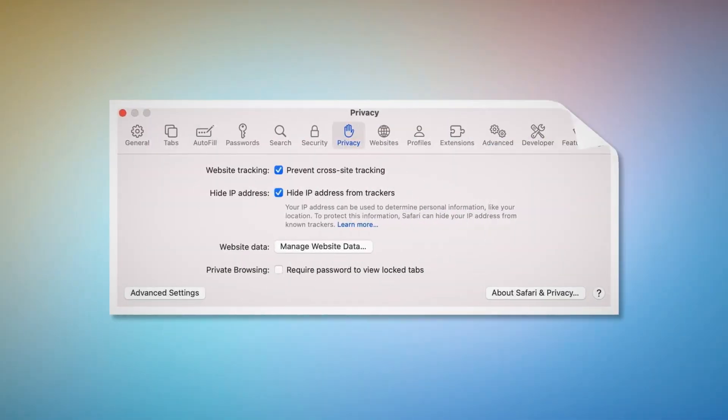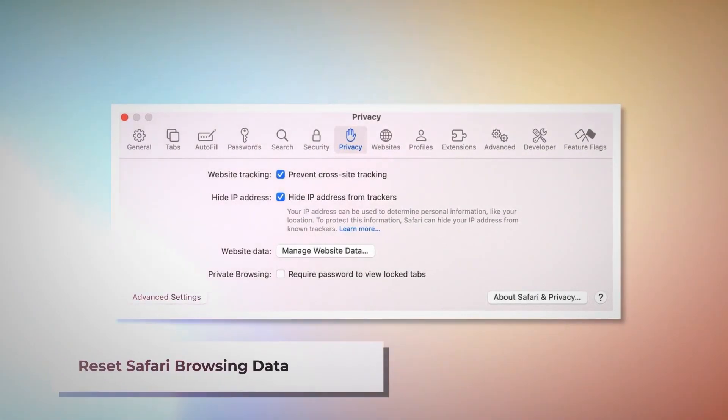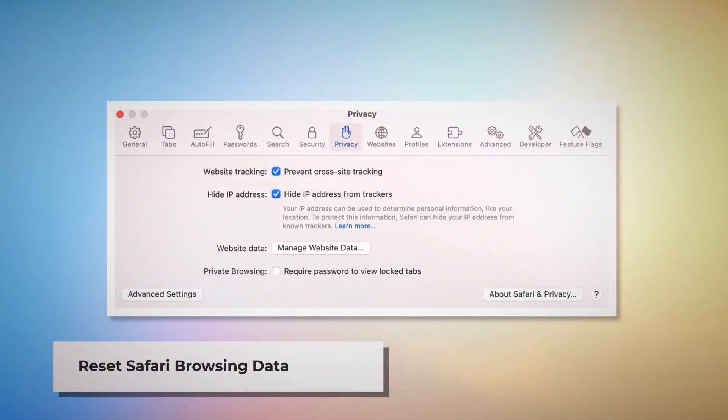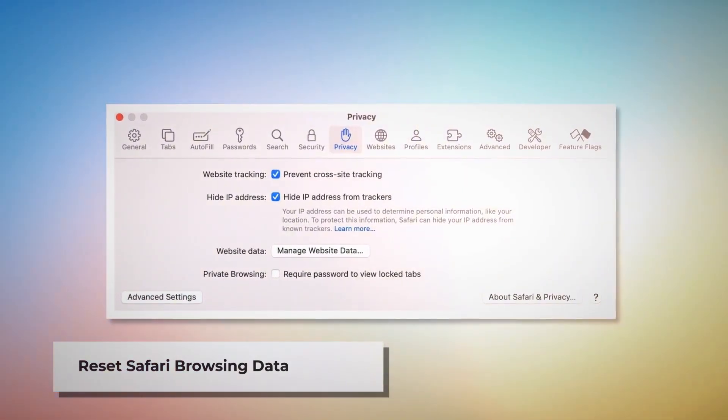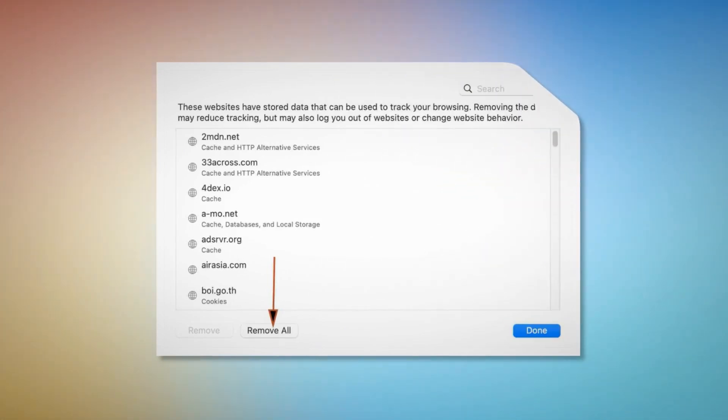Reset Safari browsing data. Click Privacy on the Preferences window and click Manage Website Data. Next, in a new window, click Remove All and then Done.